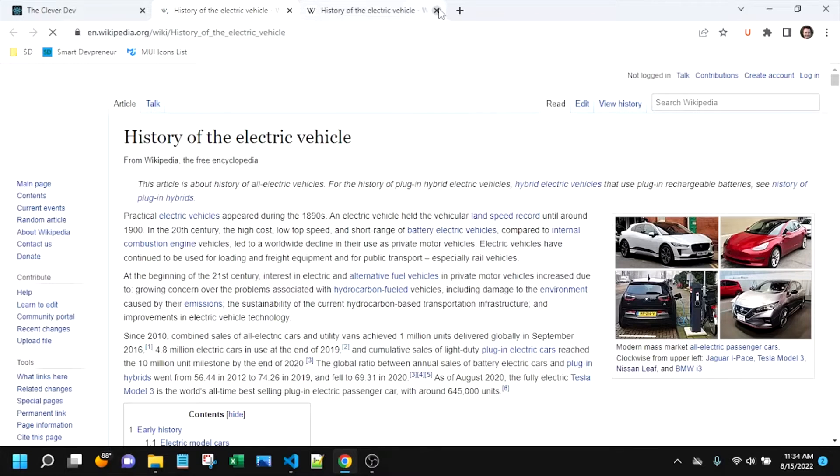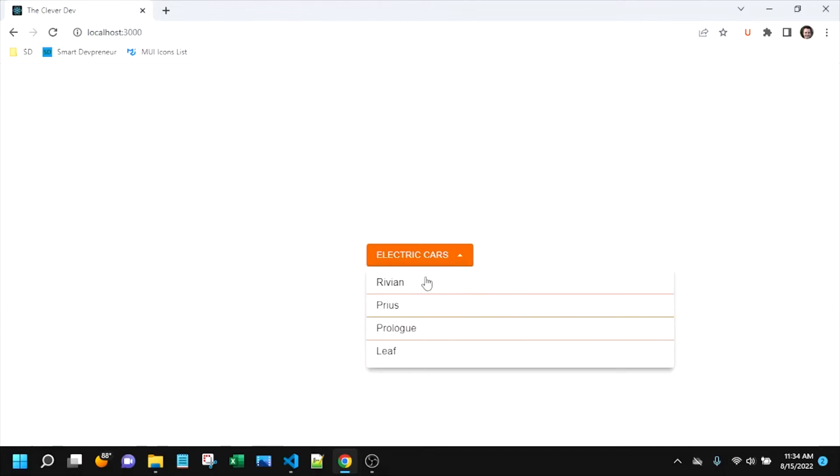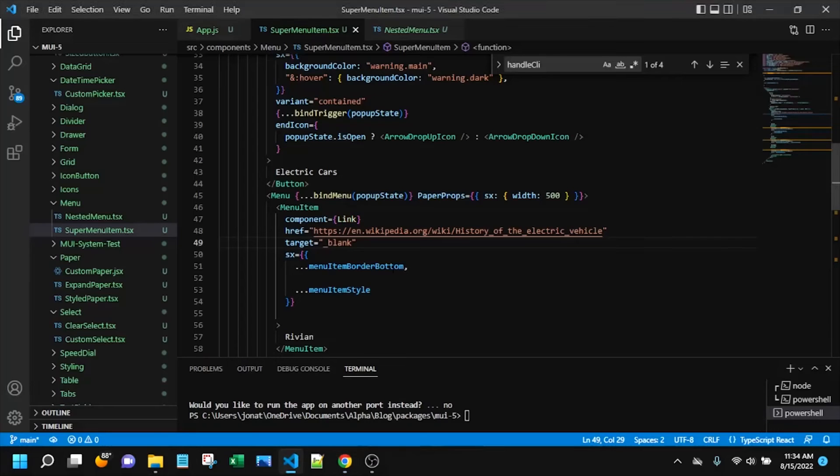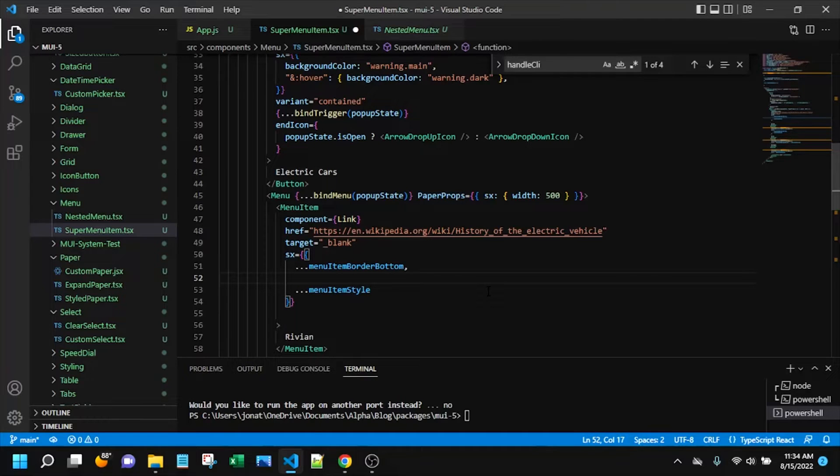Let's go ahead and give that a try. Okay, so interesting. It works, but it doesn't look styled appropriately, not like we'd expect for a link. So we just have to go in here and add that.